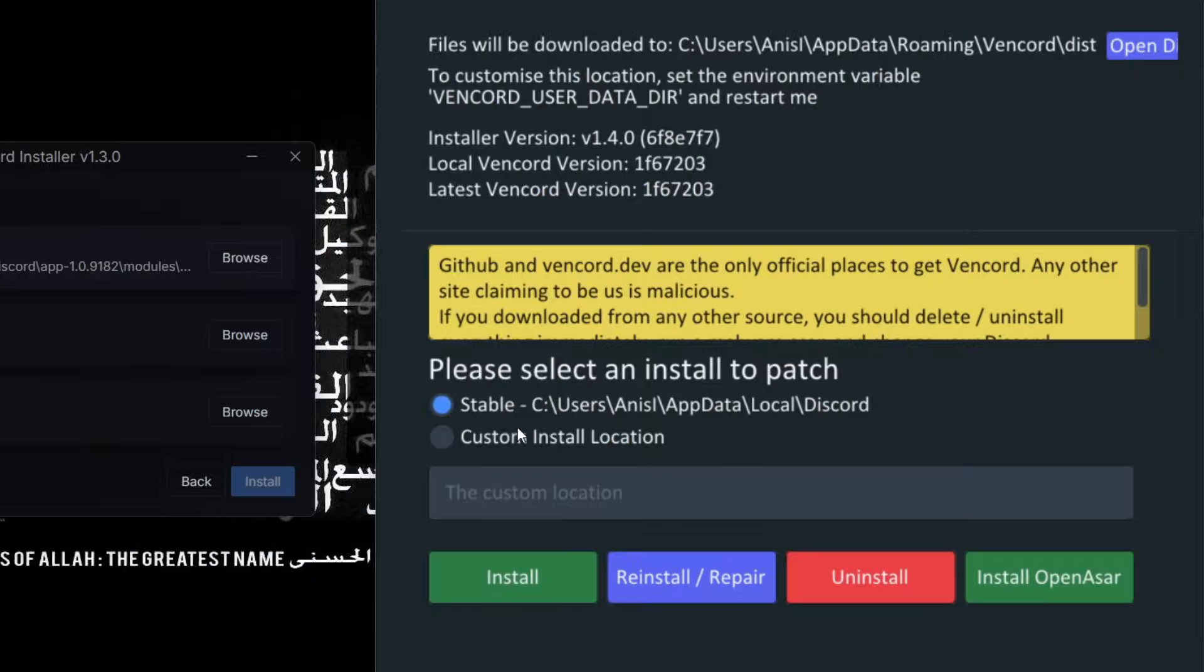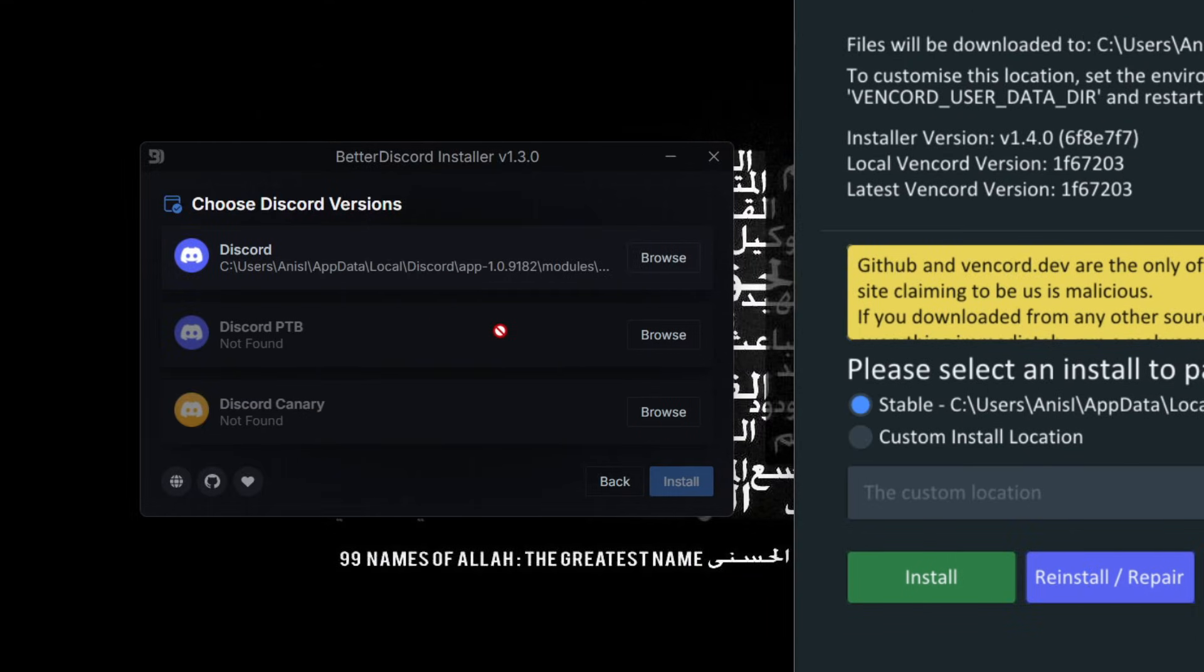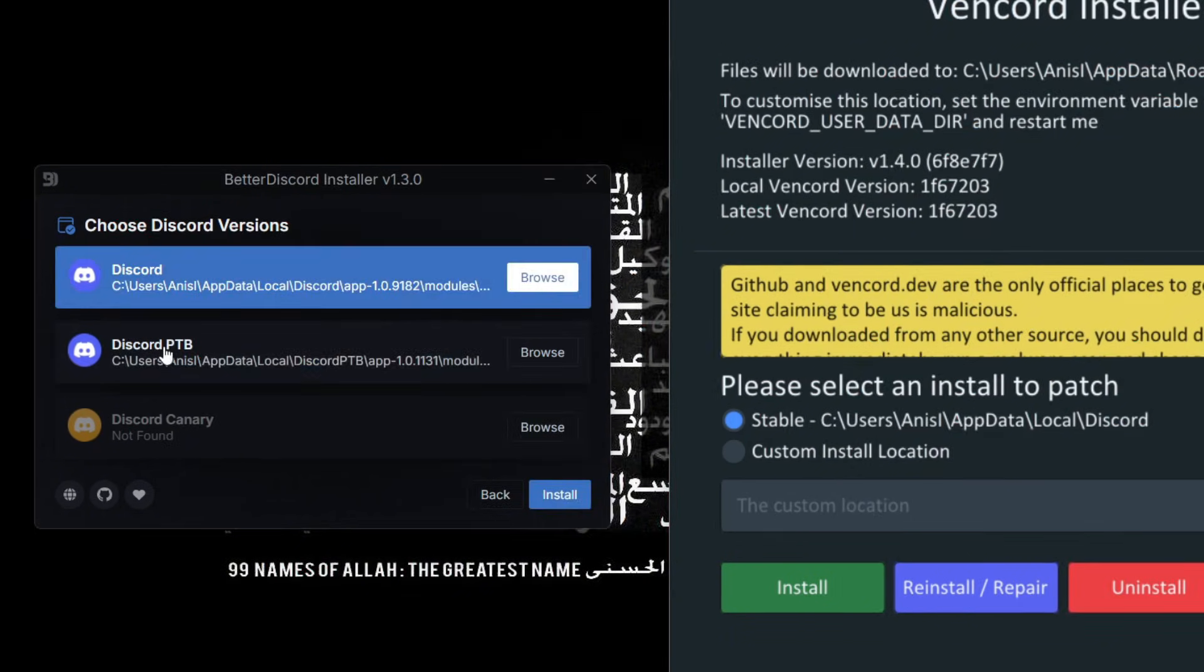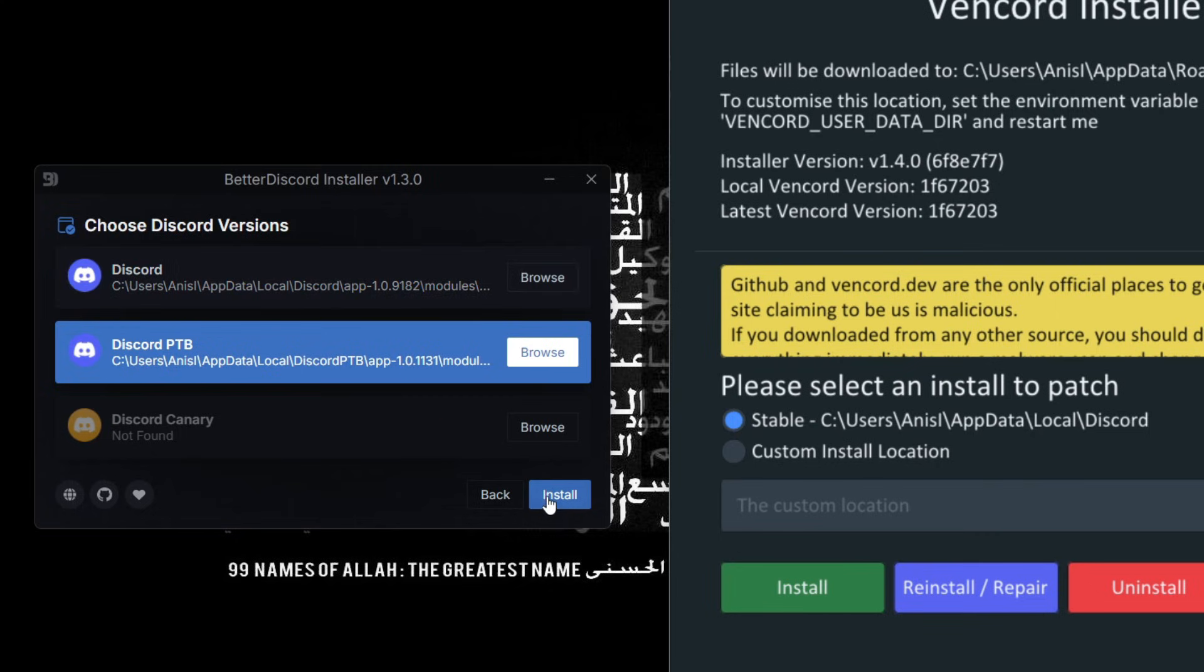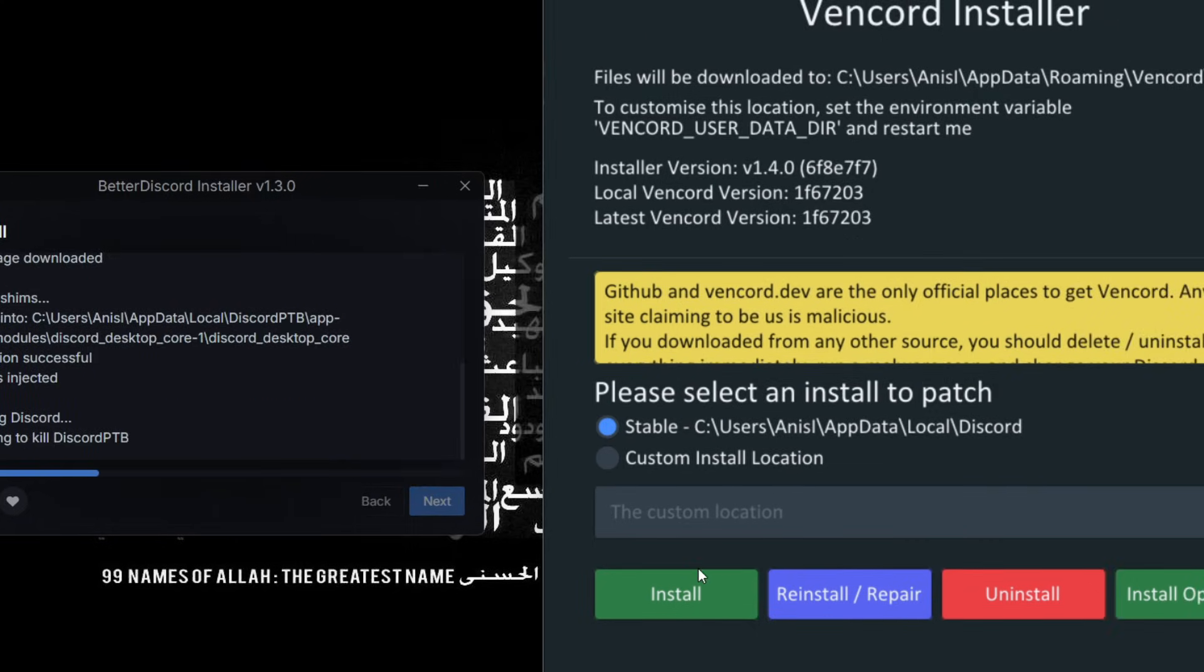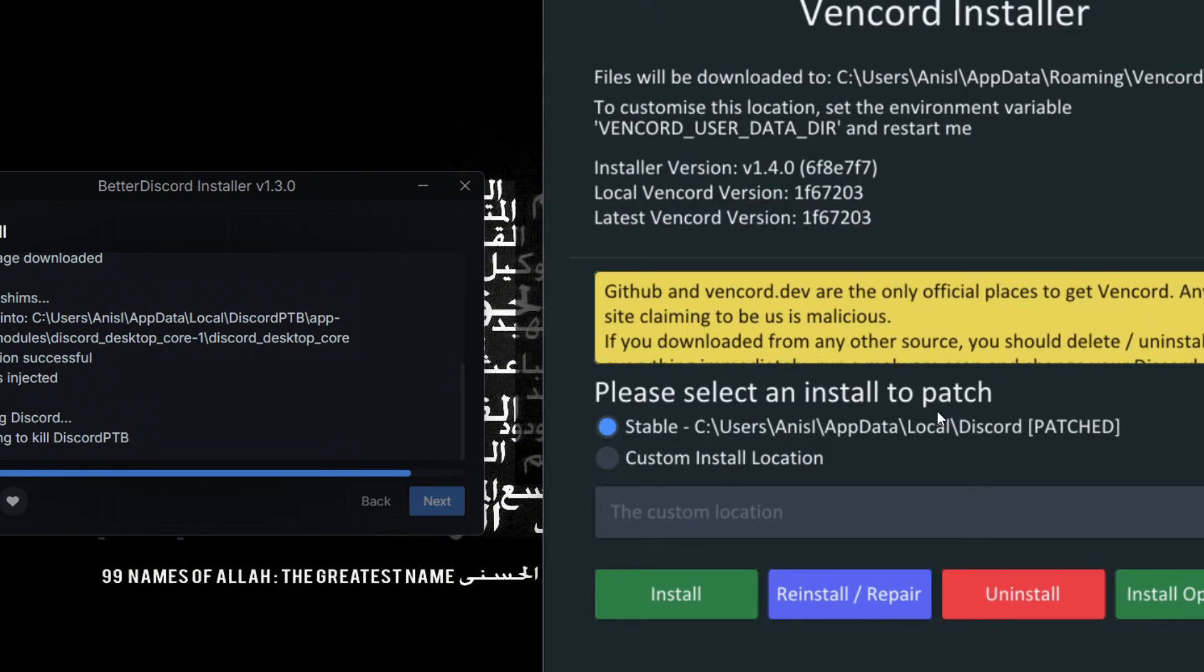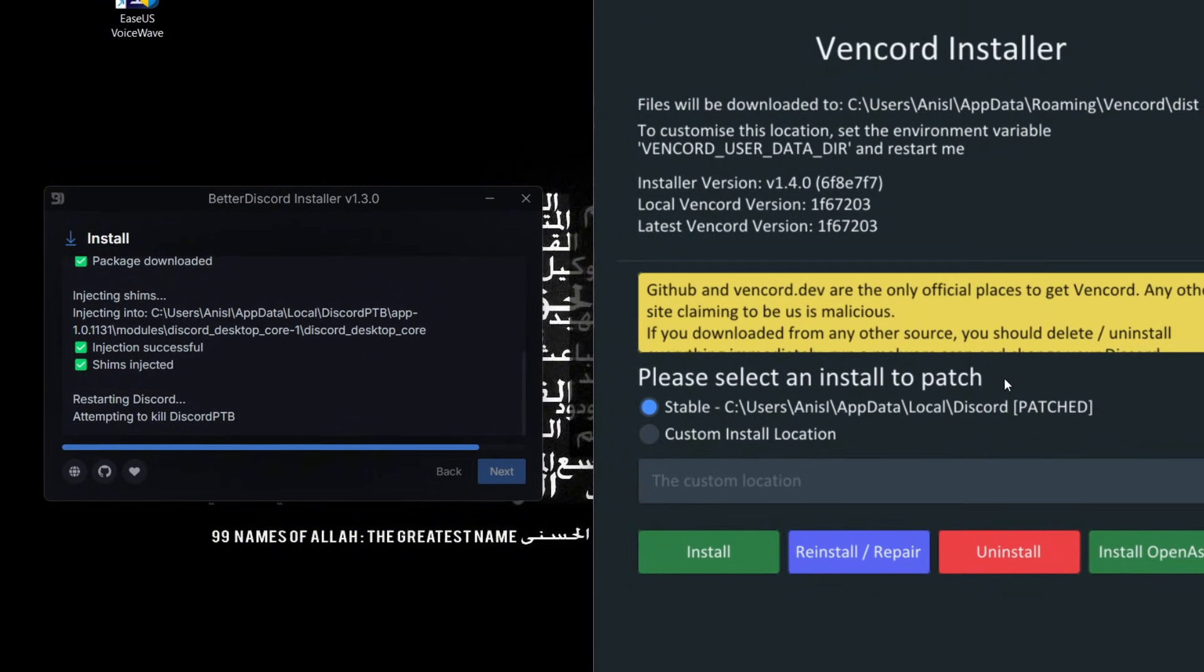But whatever, for now we're going to install both of them. Let me just download Discord PTB so I can install BetterDiscord on PTB. Okay, as you can see we have Discord PTB, so I'm gonna install BetterDiscord on Discord PTB and Vencord on normal Discord. Just install. Okay, Vencord was faster. It took some time but finally they both finished.